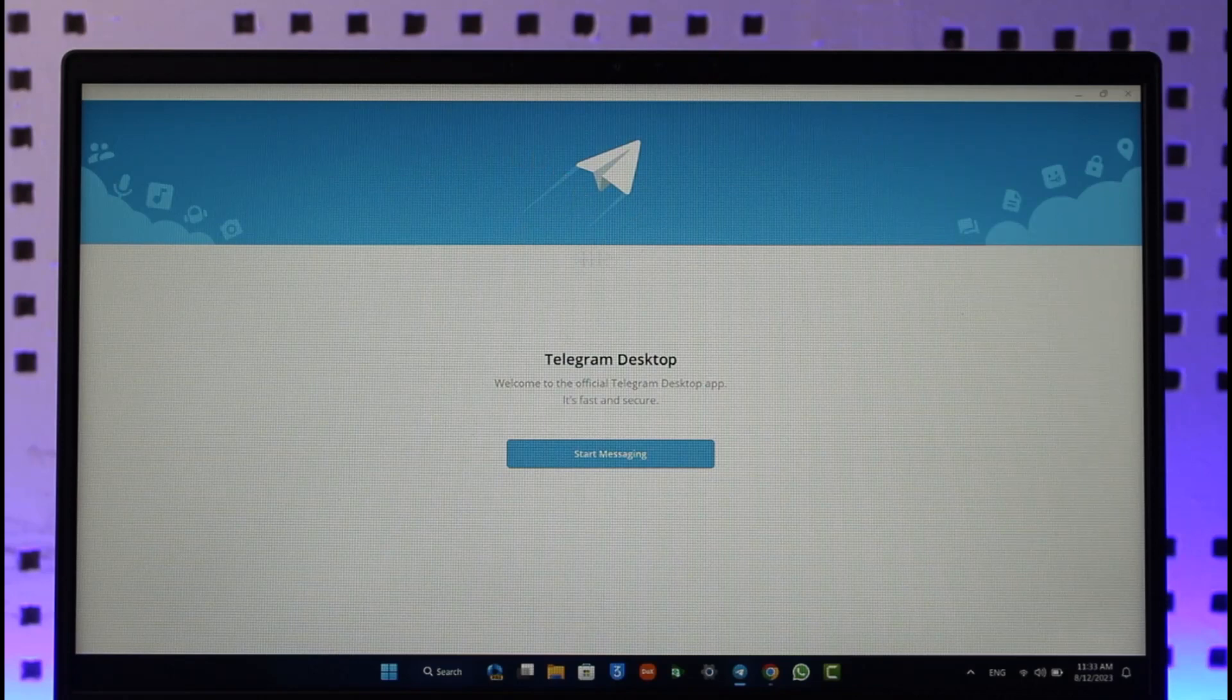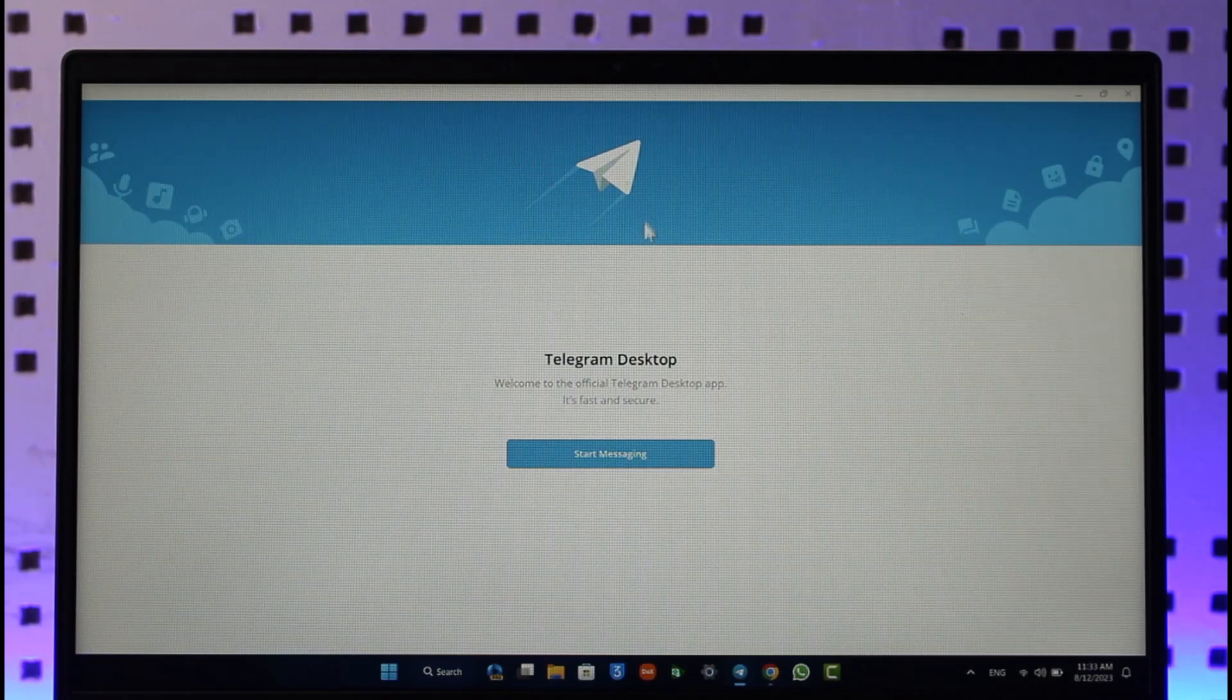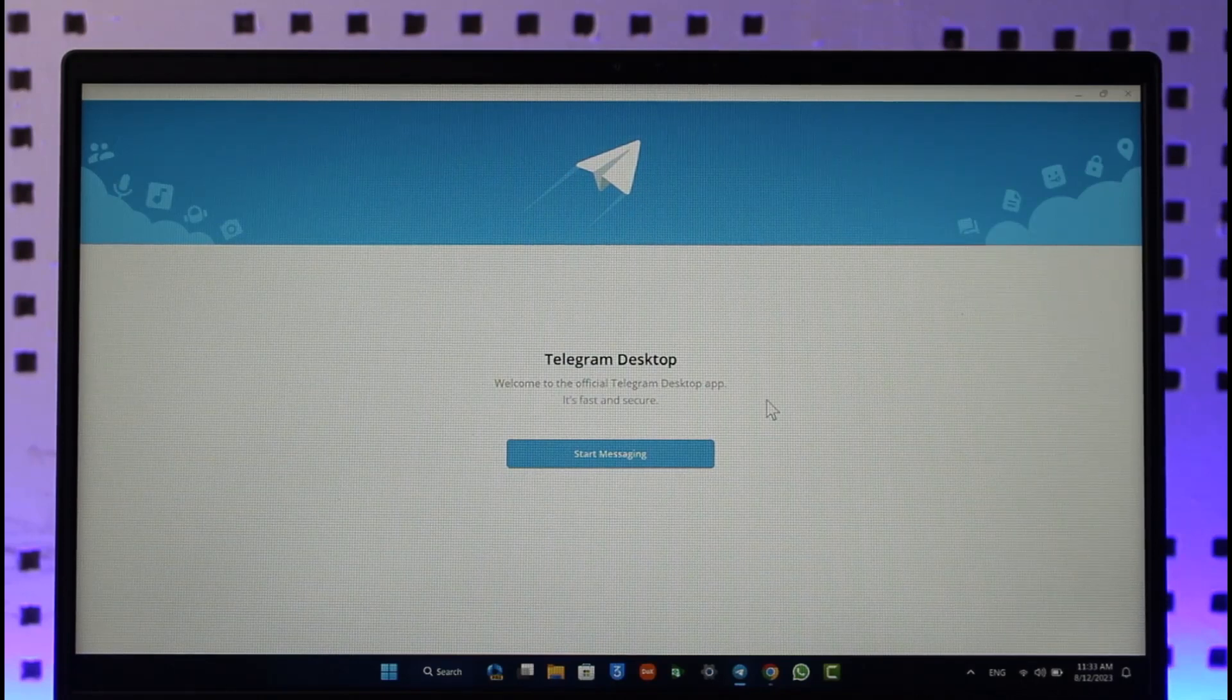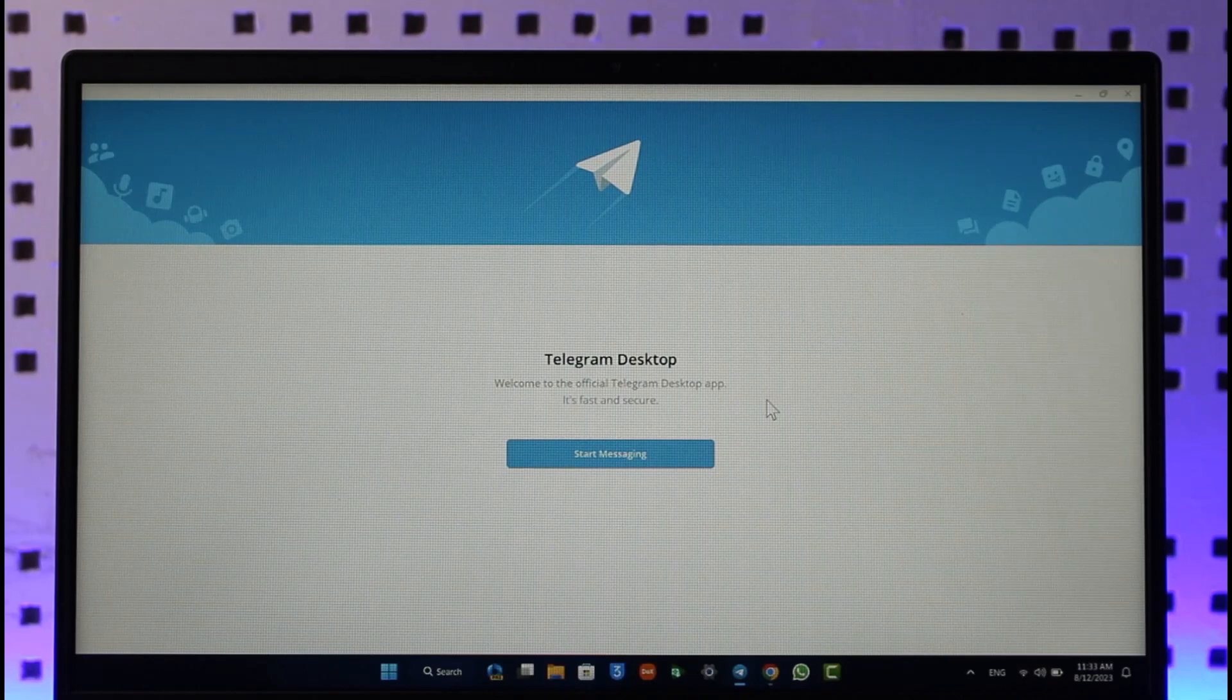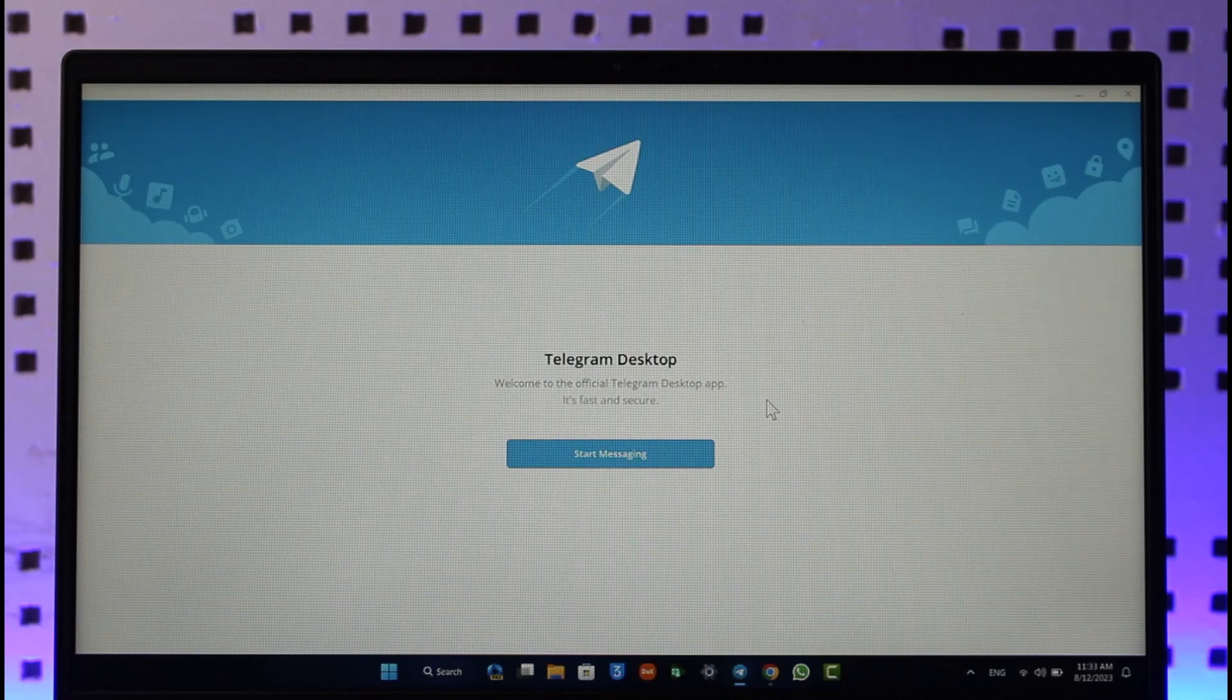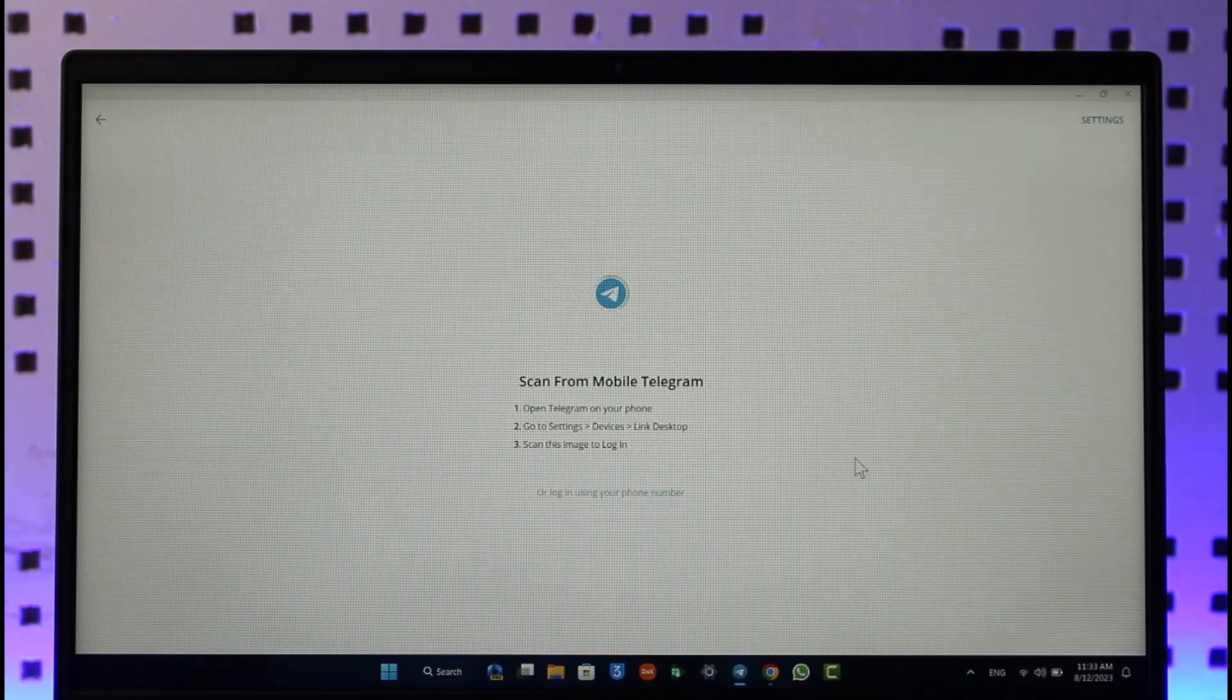Well, it's very simple to log into your Telegram application. For this, all you have to do is right over there you'll be able to find the start messaging option. So you want to make sure to just tap on the start messaging button here.